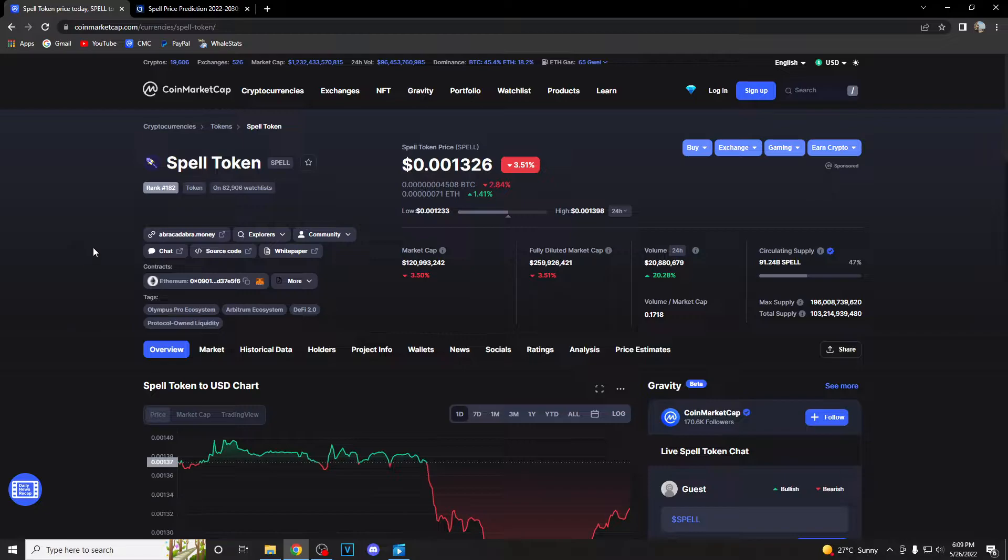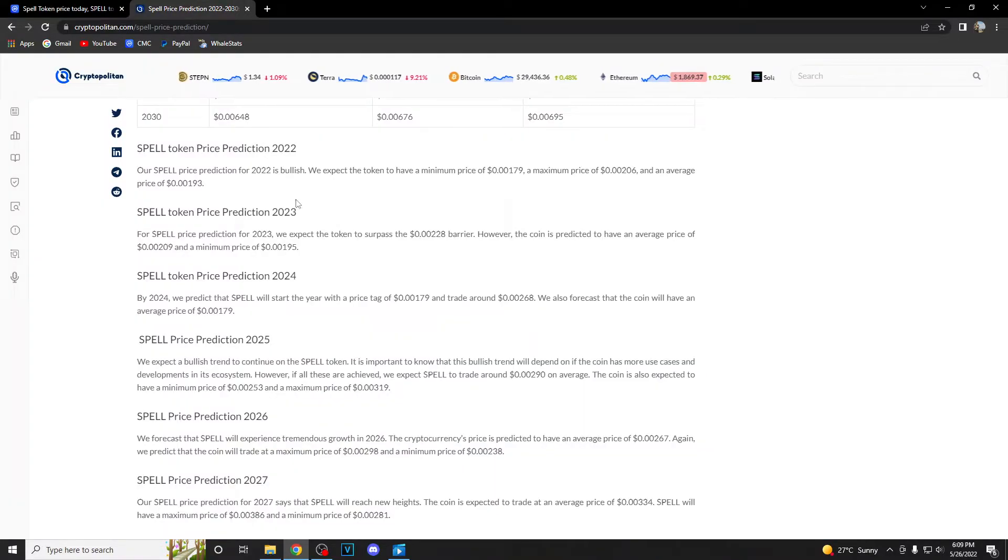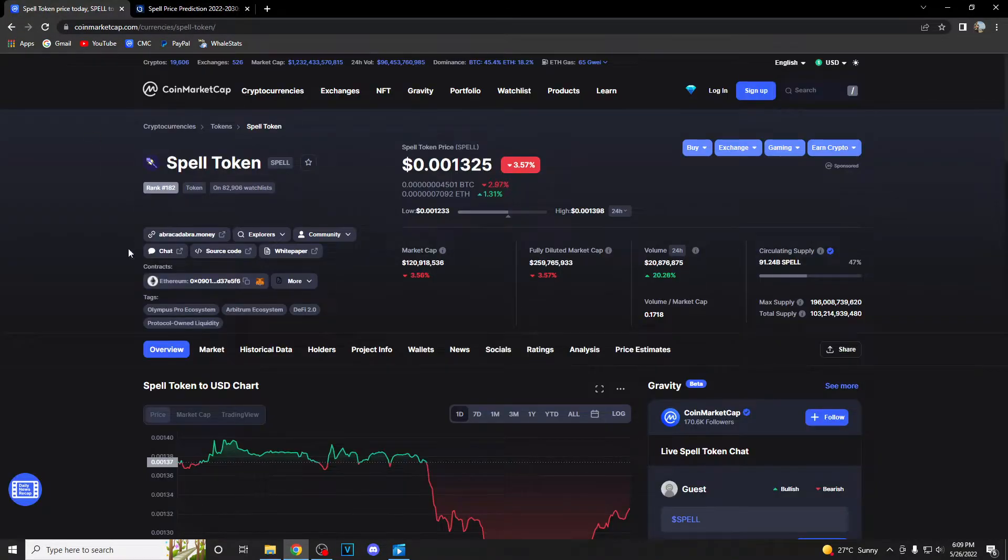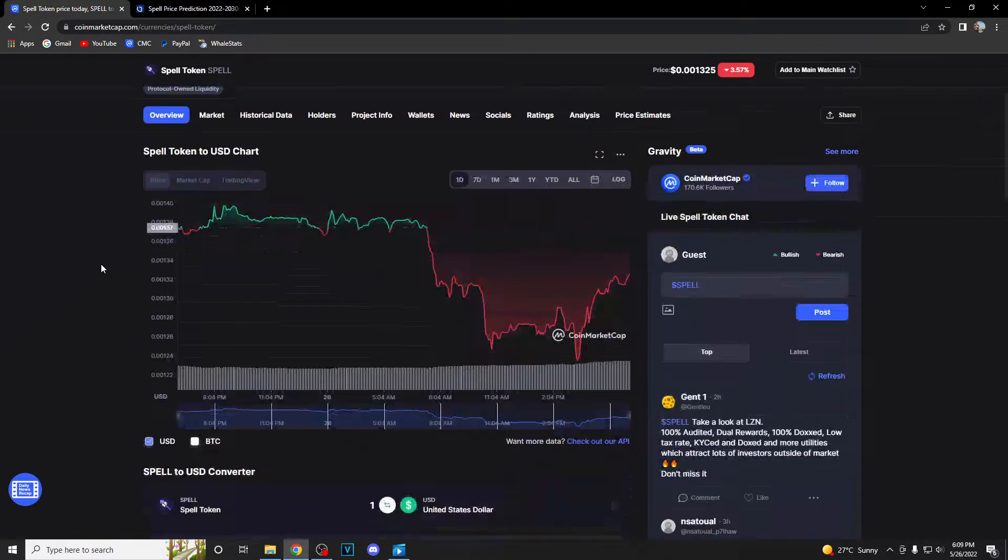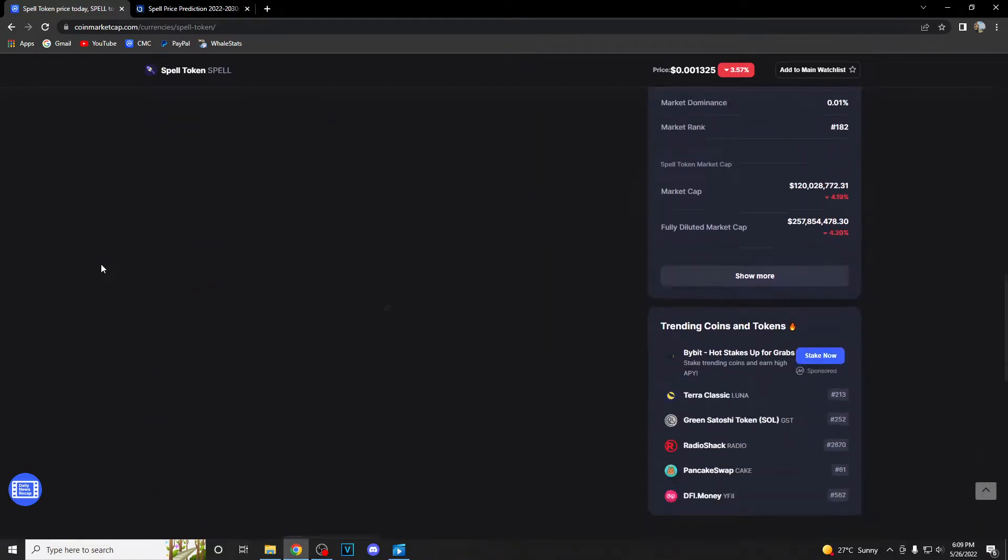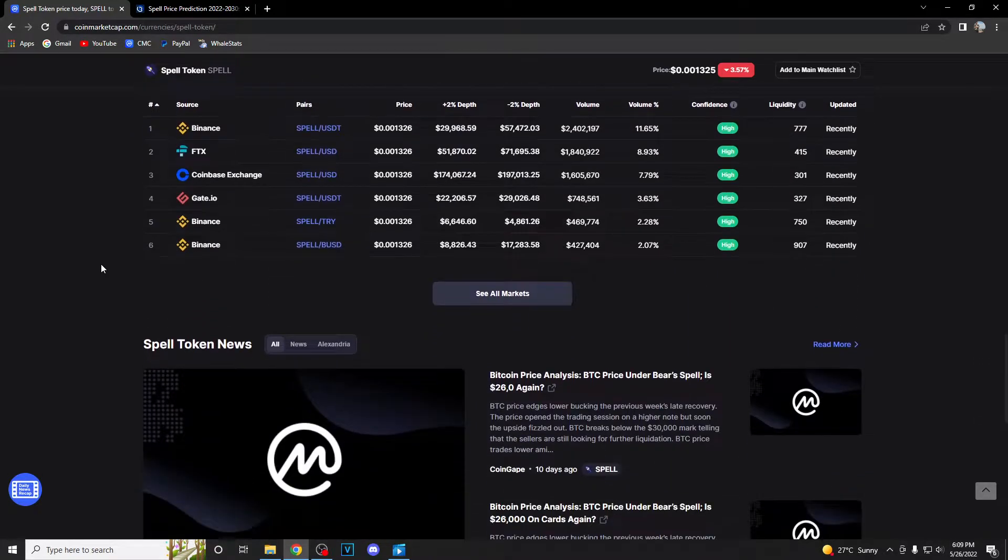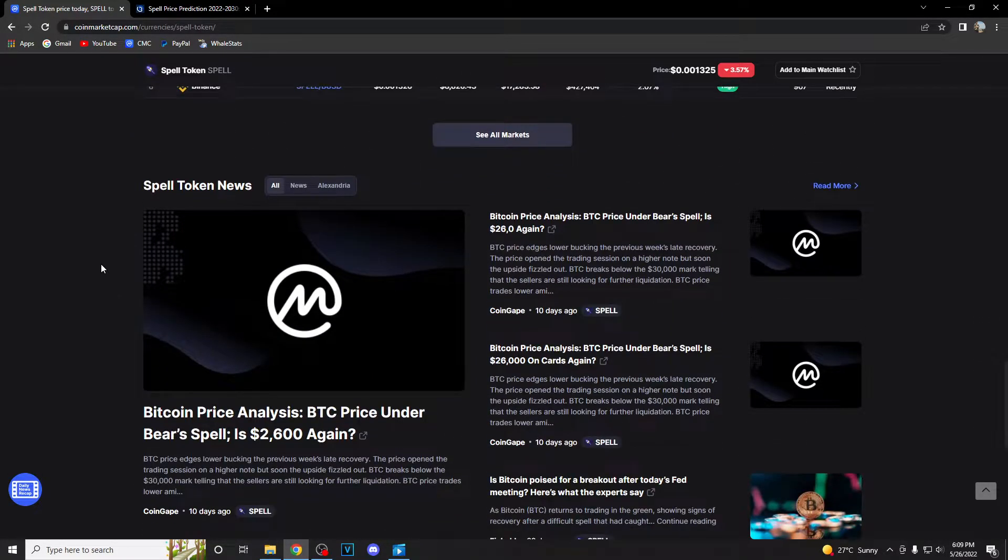And in today's video guys, we are gonna talk about Spell Token. Basically, we're gonna talk about price and price prediction from 2022 to 2030. So make sure to stay until the end of the video and find out is Spell a good and smart investment.